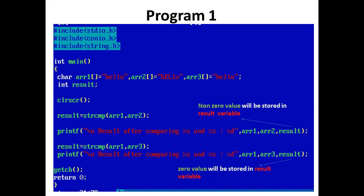As both strings are equal, strcmp function returns zero which is assigned to the result variable. Now printf statement prints: result after comparing arr1 and arr3 is zero.